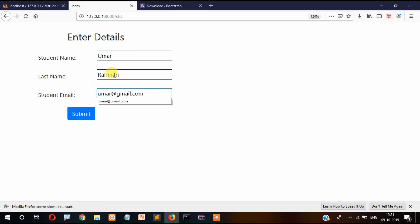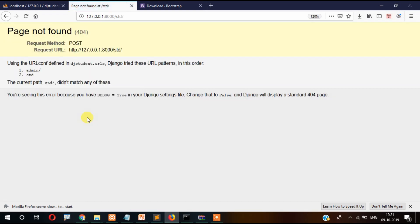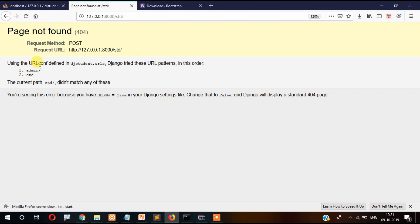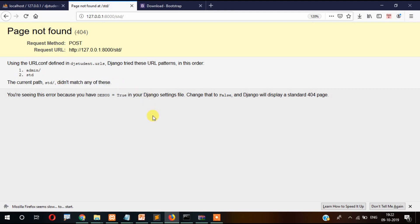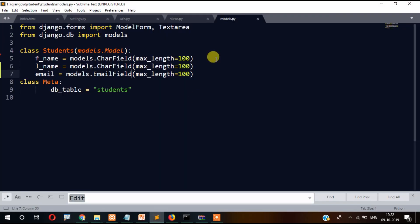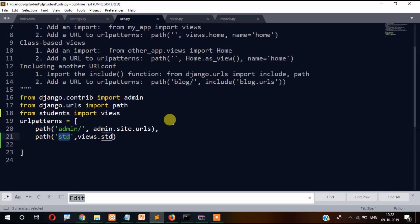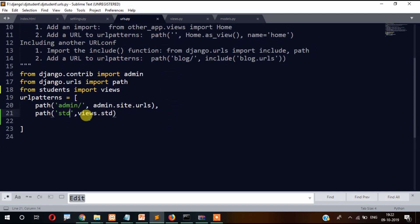Okay, so it is saying page not found. This STD page not found - the pattern didn't match any of these. So let's check our URL. This STD has to be... now let's try the same.